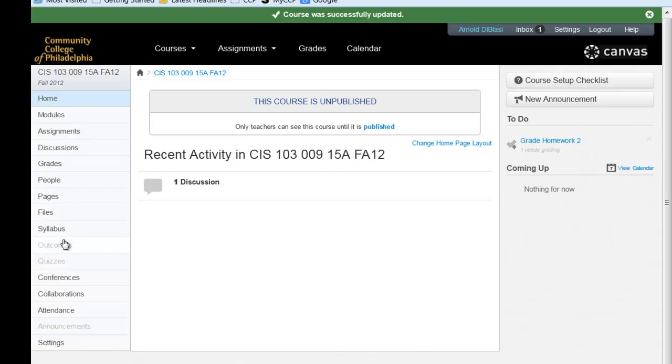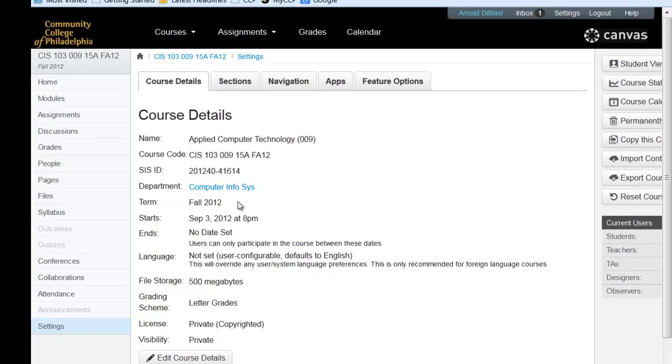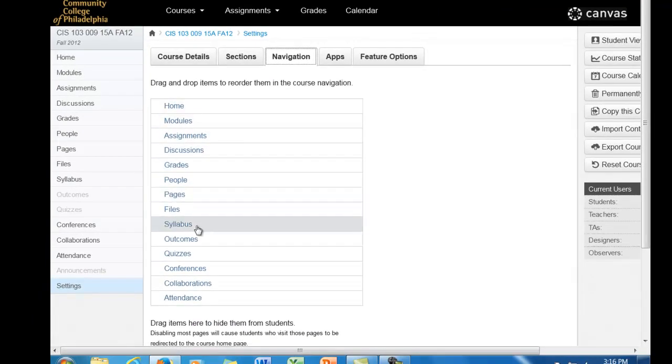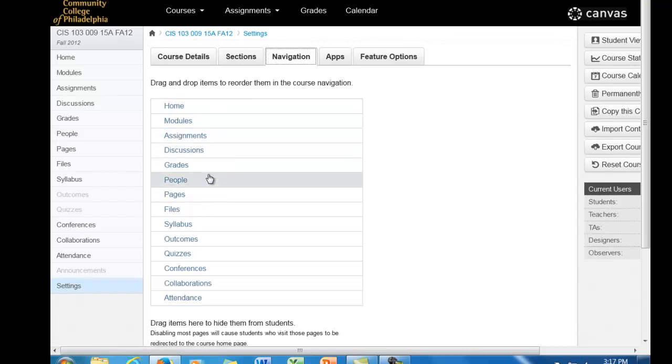The only one I would like to point out right now would be the word settings. And when you click on the settings link, you'll see that we have five tabs of information in the center. We'll talk about course details when we deal with the grade book. If I click on navigation, you'll notice that these are the links that the students see when they come into the course.